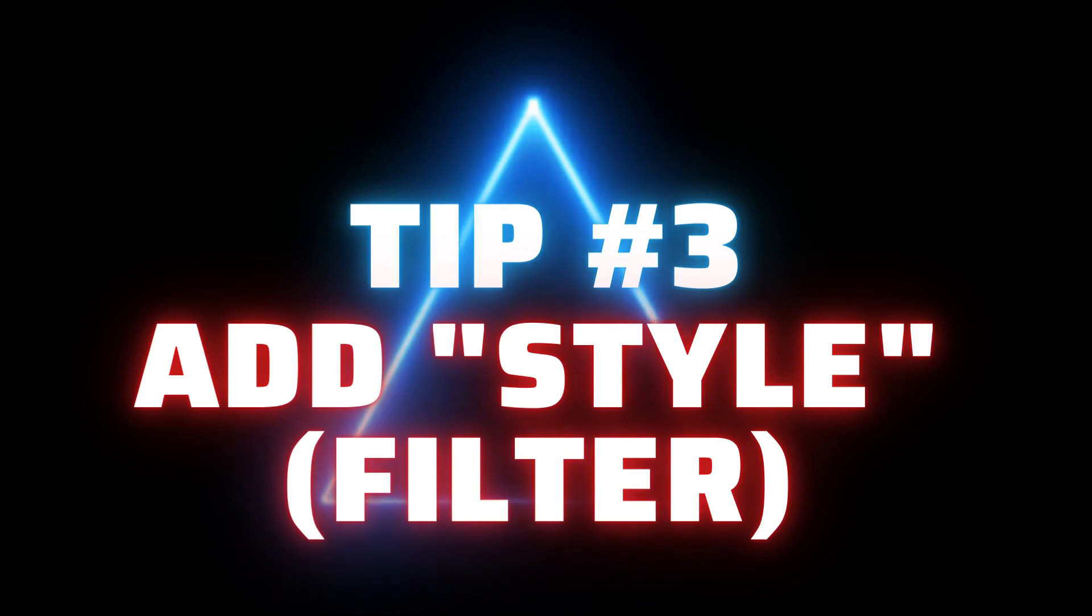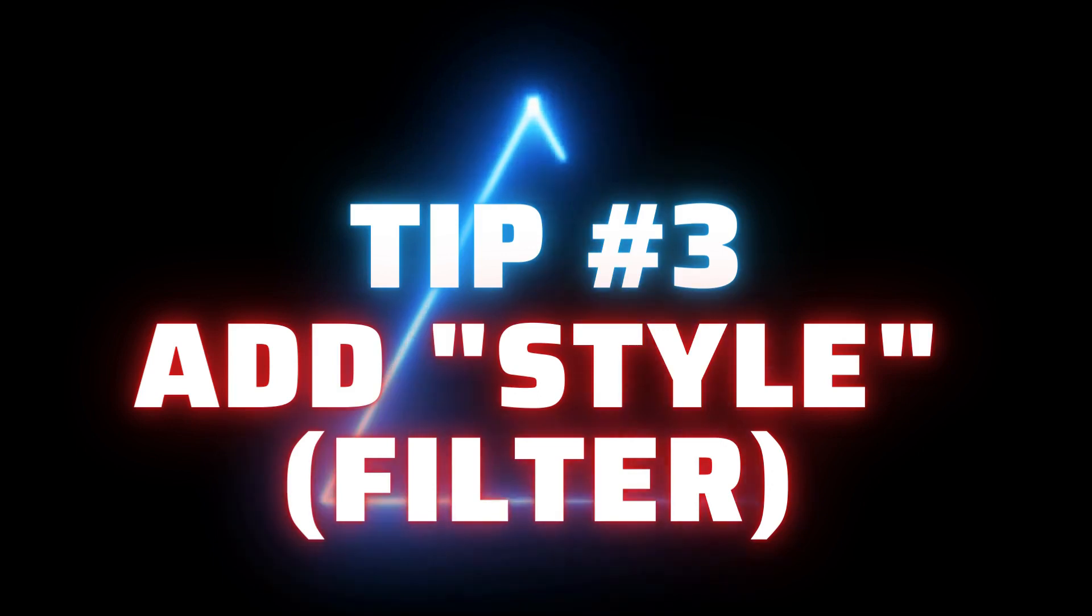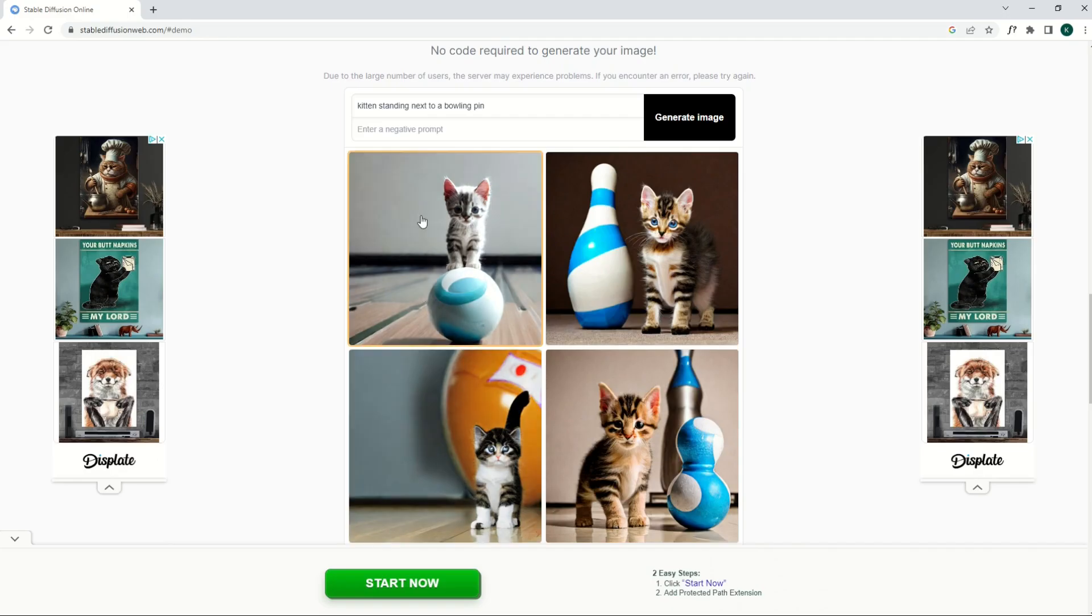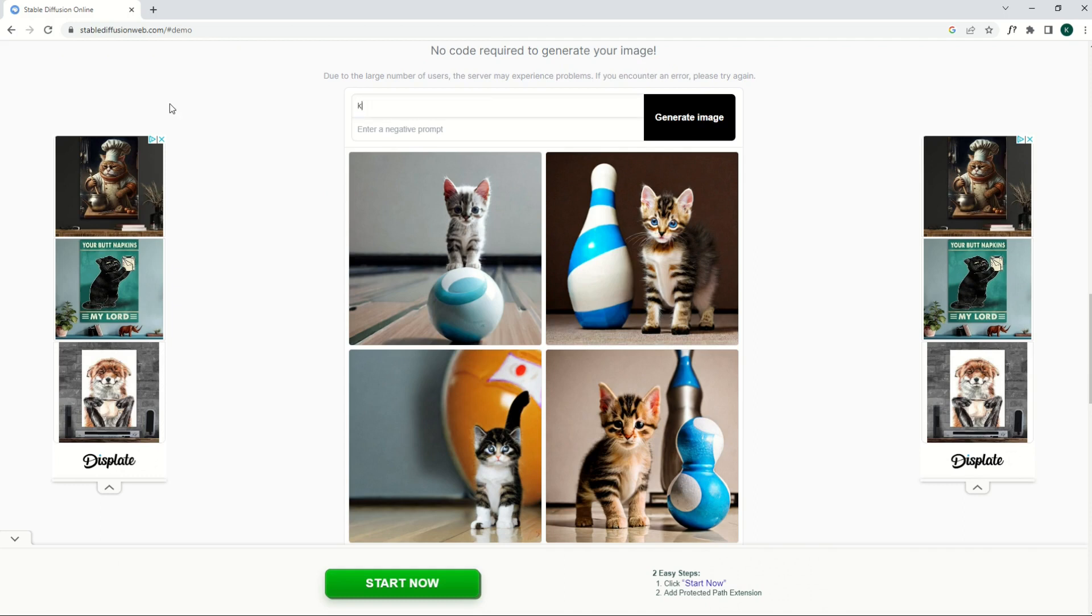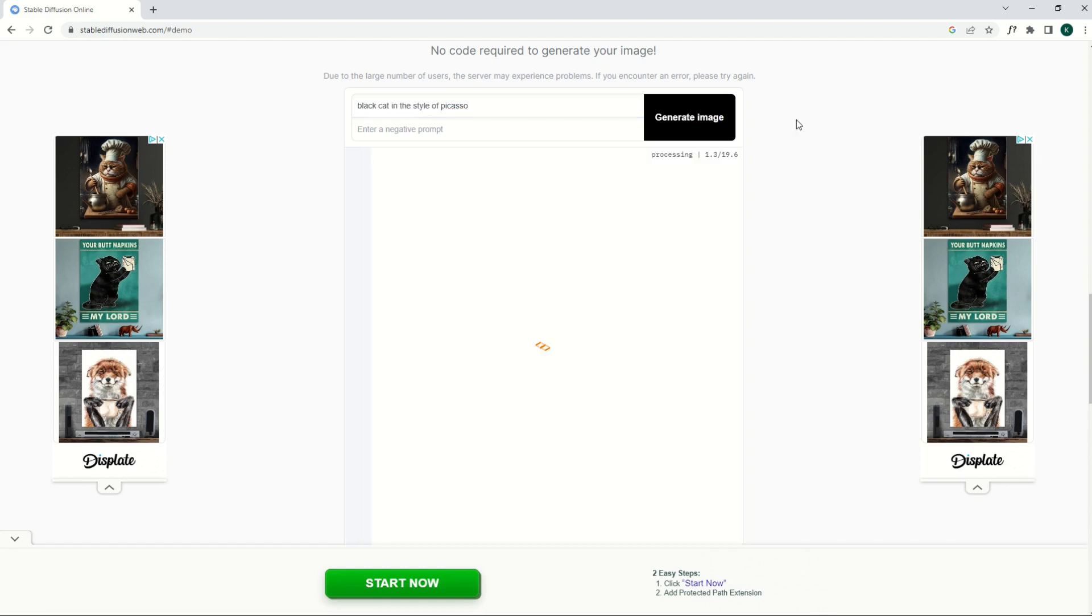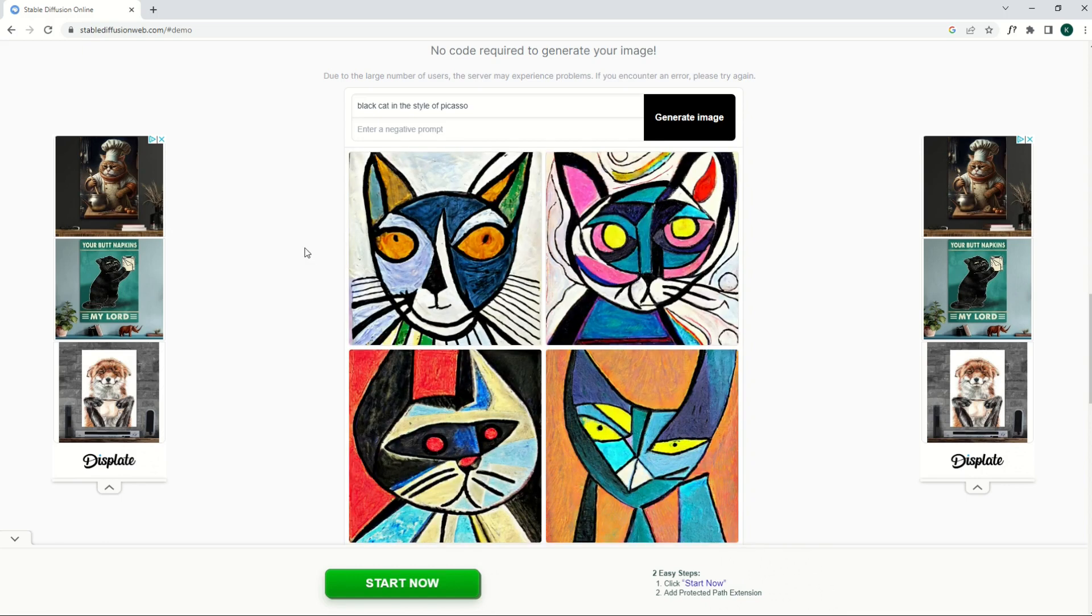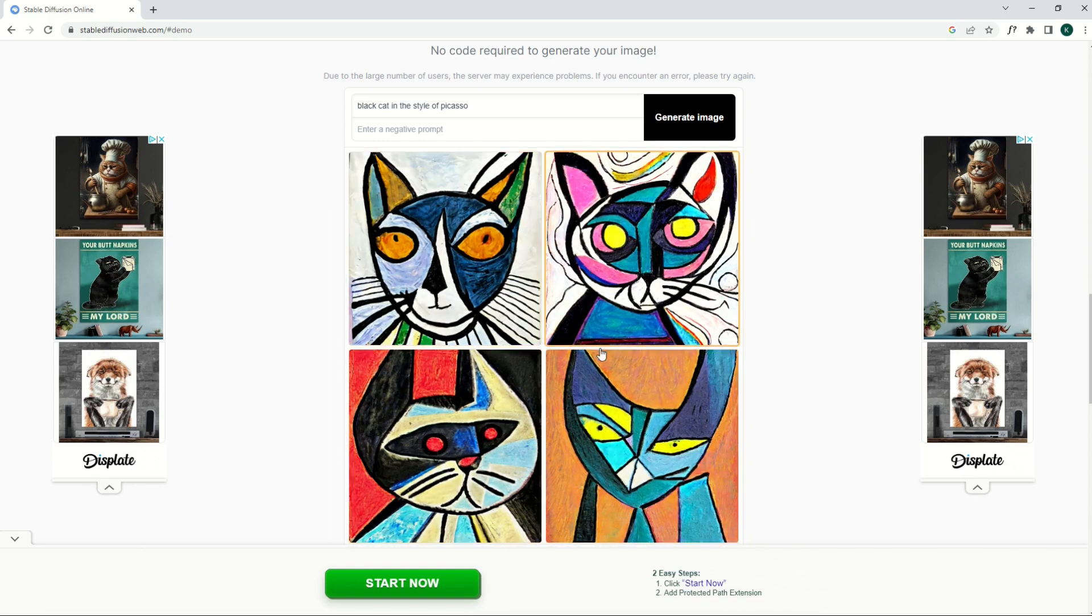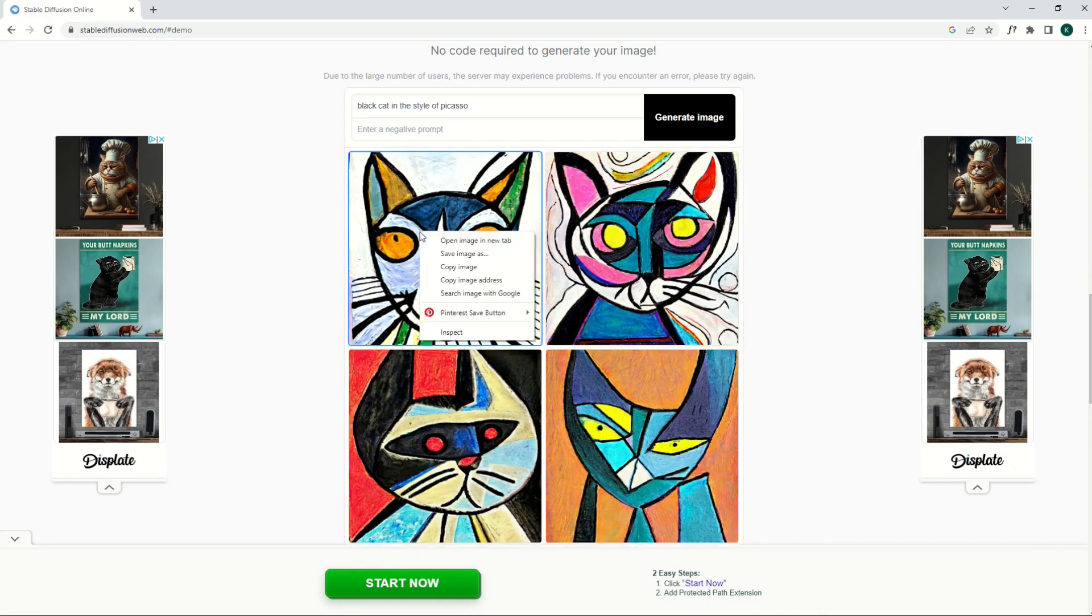Tip number three is to add some sort of a filter into the search engine. So here I'm just going to switch this up and I'm going to say kitten in the style of Picasso. And I'm actually going to make him a black cat. So black cat. That's going to give the AI machine a filter to run things through in a style, in an artistic style. And we can see the results that have come back I think look fantastic. This would take me a long time to draw these by hand or use Photoshop and instead you could just grab one of these at will.